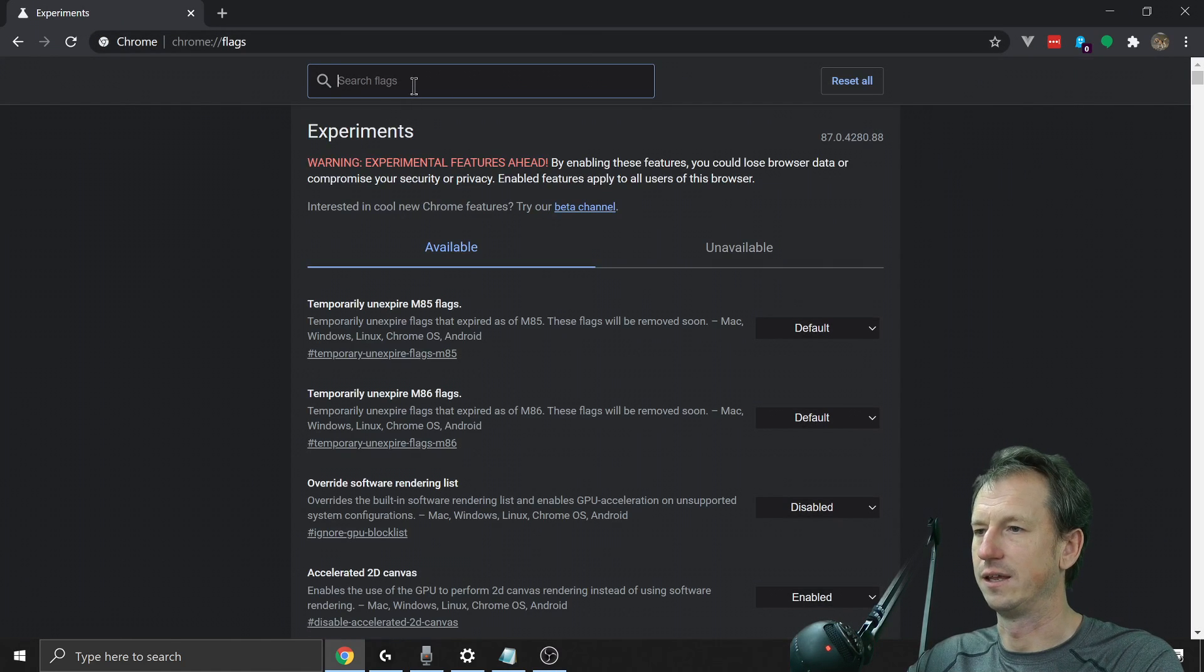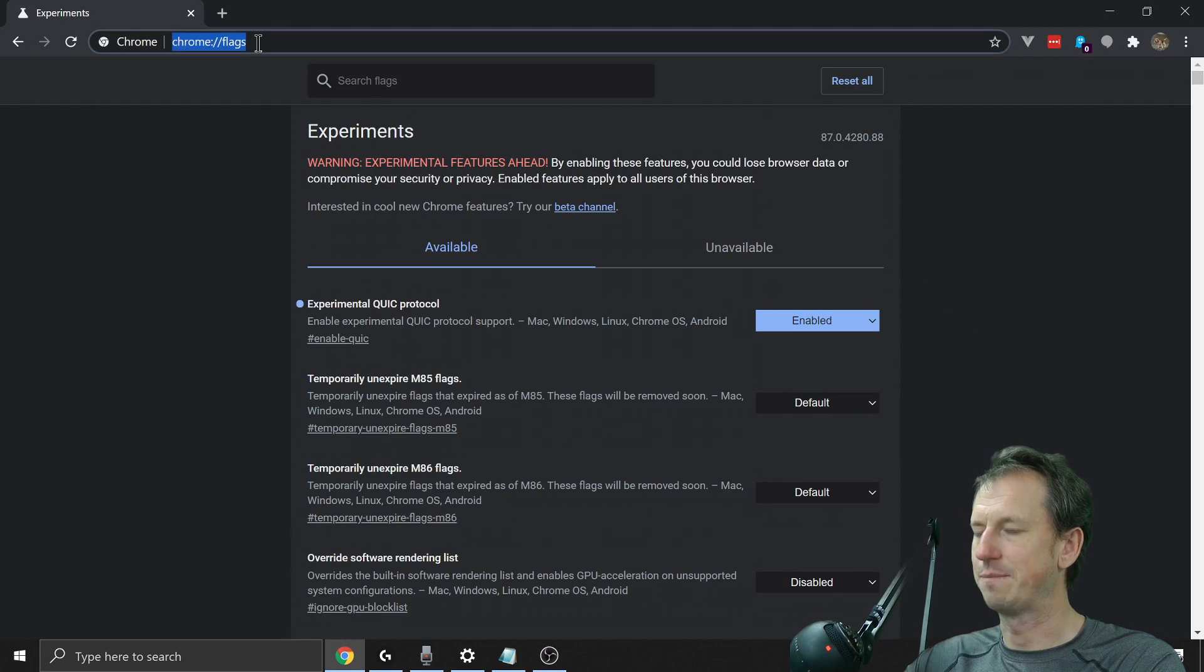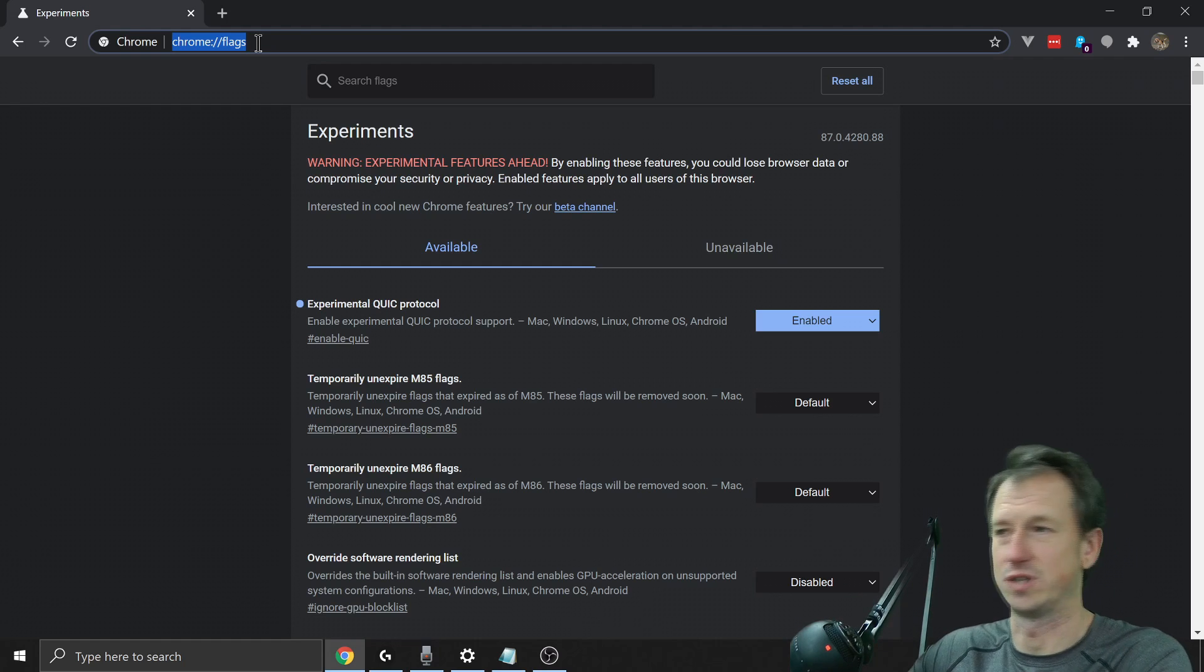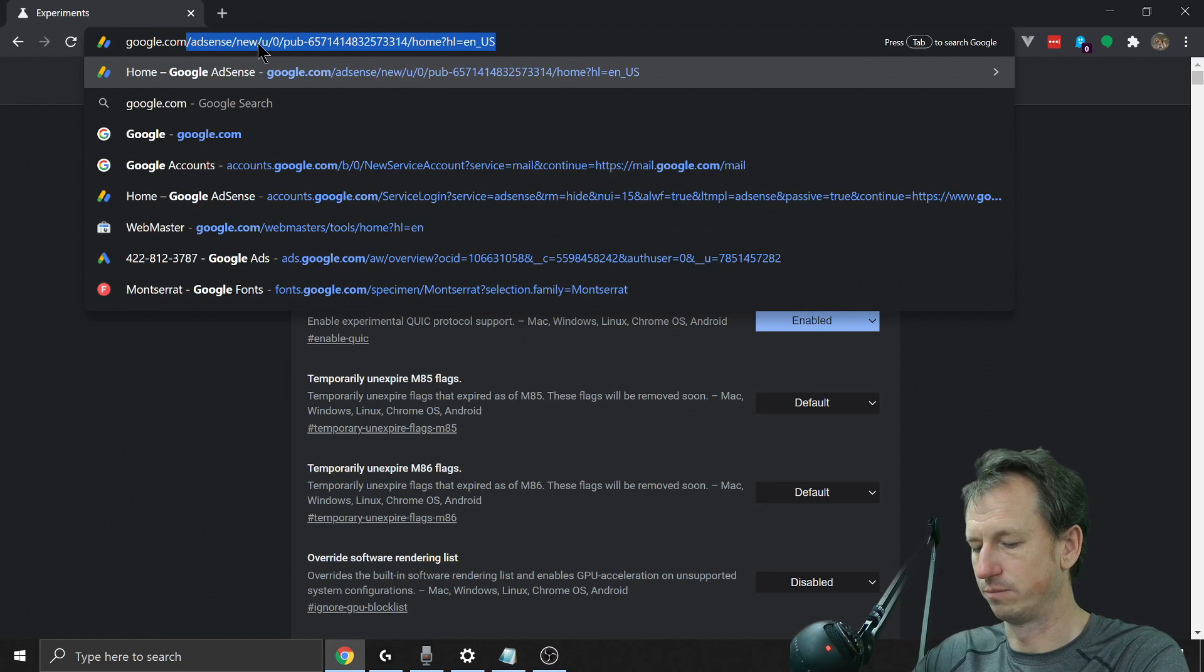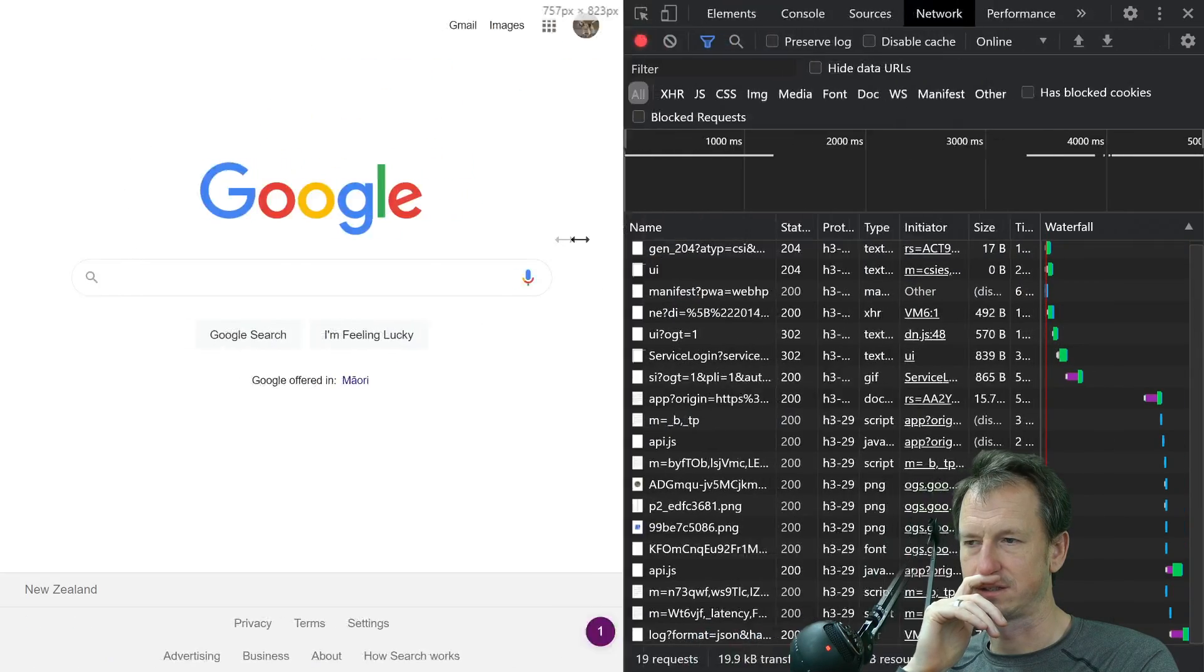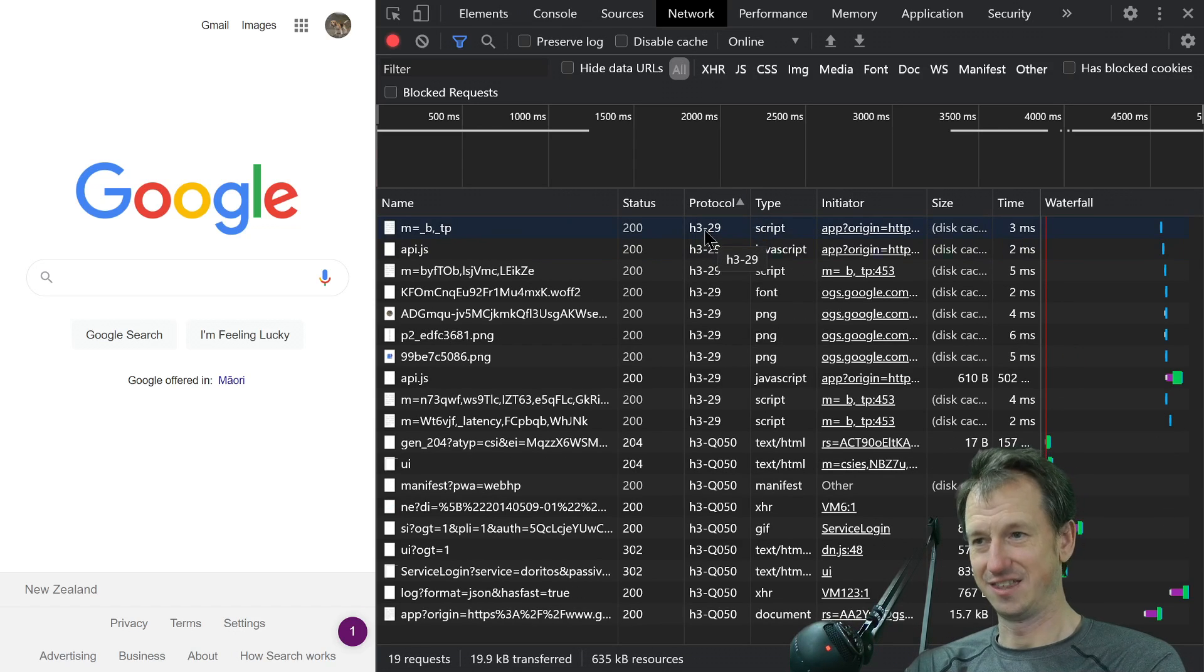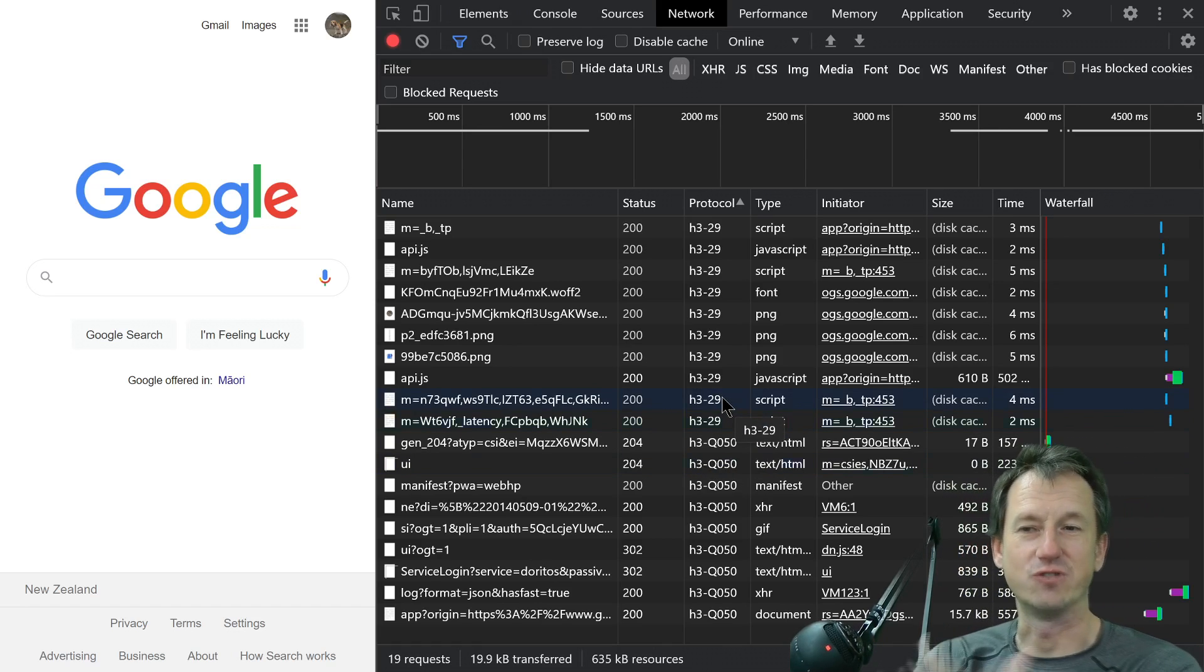And we look up QUIC, then we can enable this in here and relaunch. Now with that in place, any server that is HTTP 3 enabled will be able to send to us using that protocol. So it was originally developed by Google, so a good one to go to would be just even google.com. And if I bring up the dev tools here, let's pop this onto the right. So straight away, if we look here in the protocol, now that I've enabled it, we can see these H3 connections.